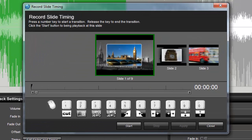Record Slide Timing is an interactive feature. What that means is that you'll use it to create slide and transition timing while watching a preview of your show.